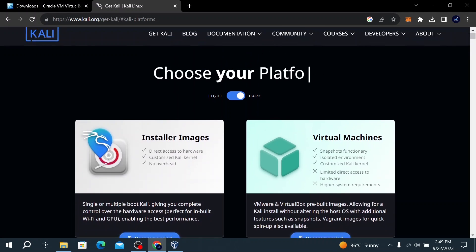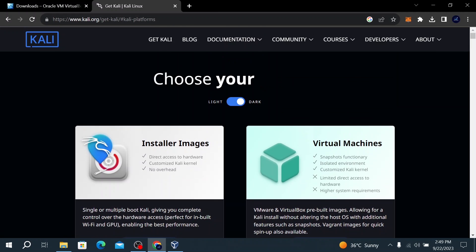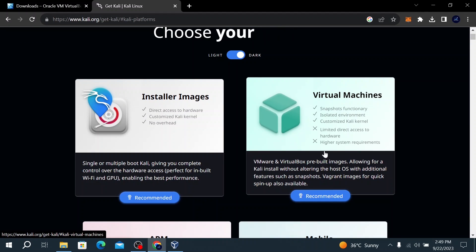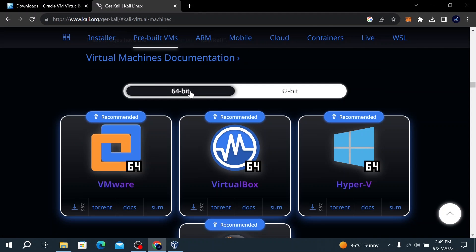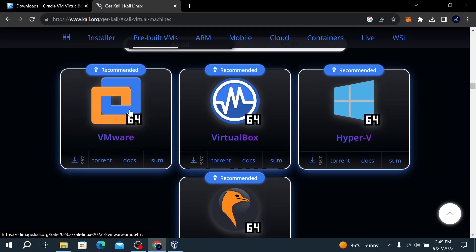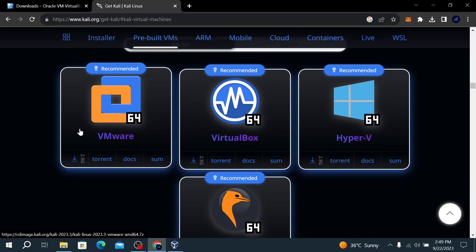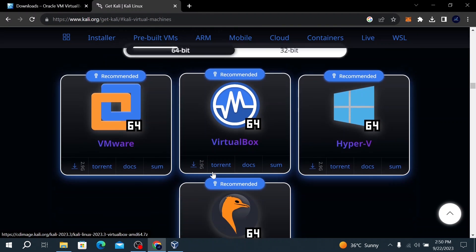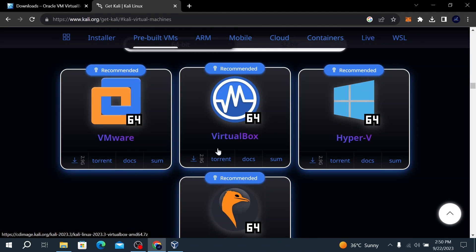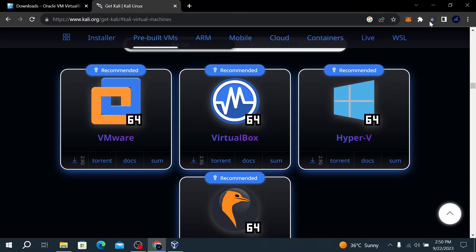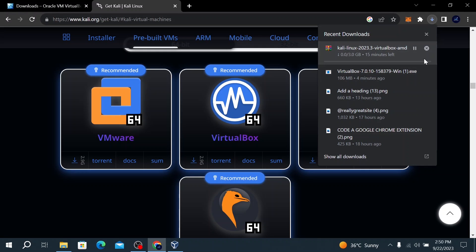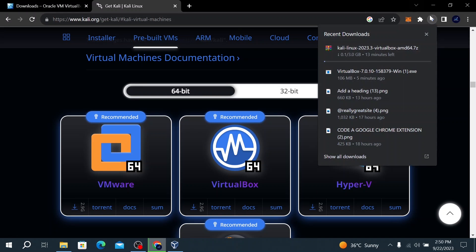To download Kali Linux, click the Download button, which takes you to another page where you choose your platform. Since we already installed VirtualBox, click on Virtual Machines. Make sure you have the 64-bit version selected. You'll see options for VMware, VirtualBox, and Hyper-V — we want the VirtualBox version, which is 2.9 gigabytes. Click the download icon and the download will start.